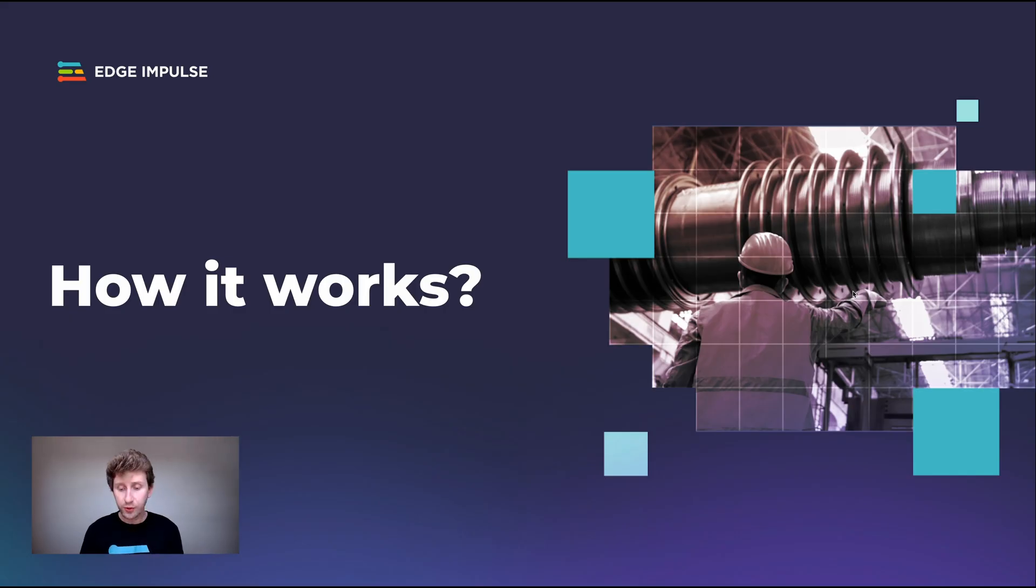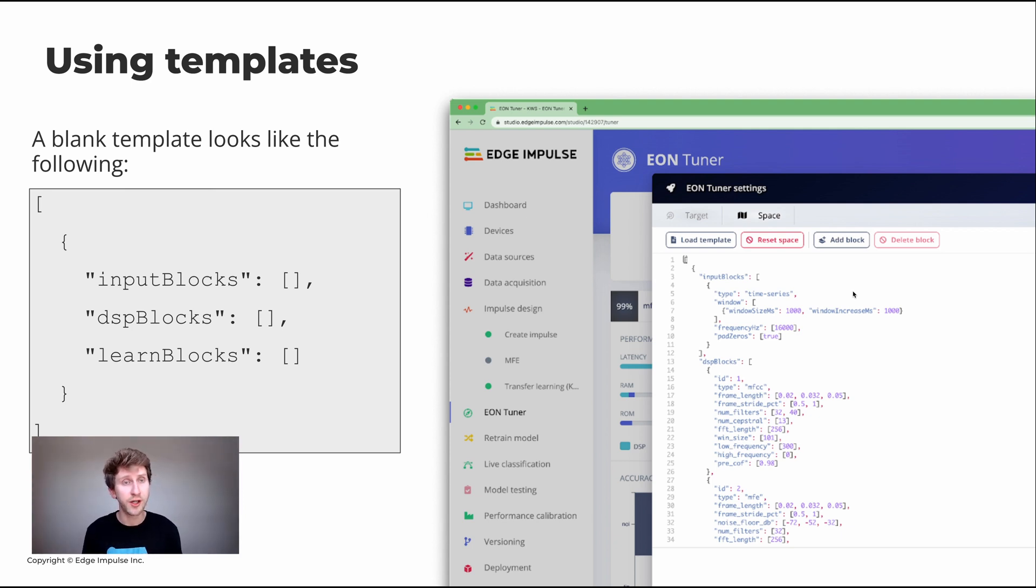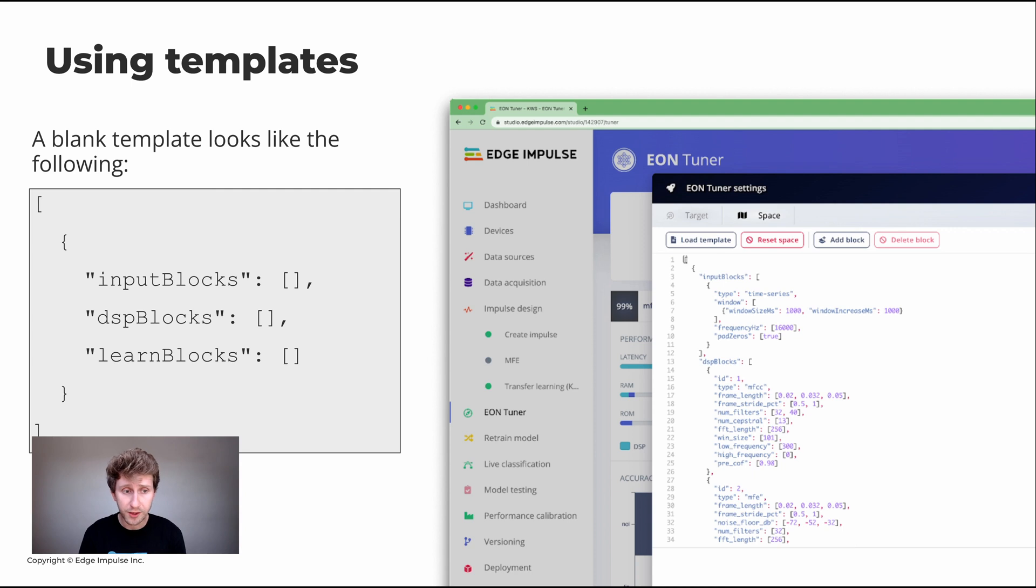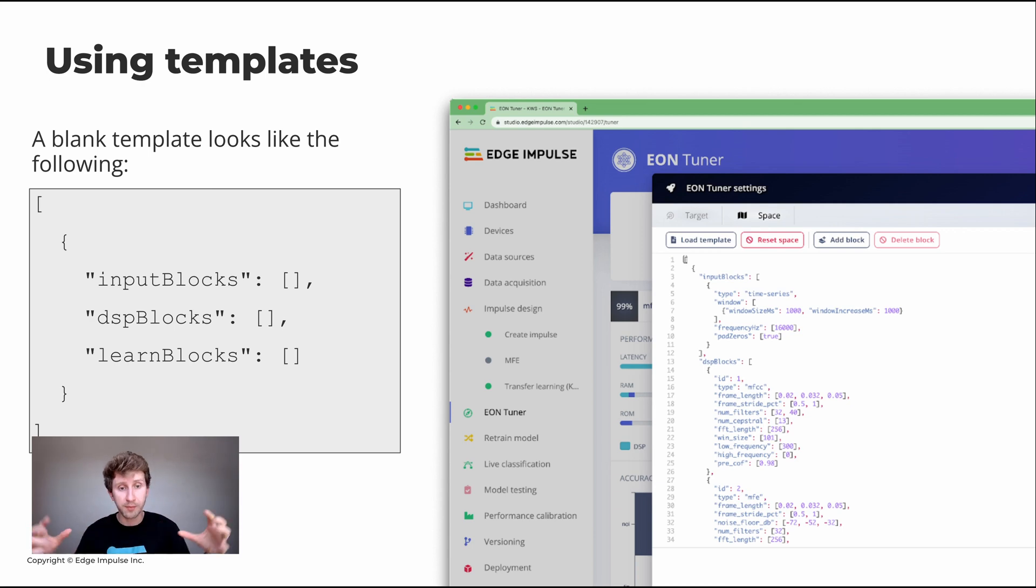So how it works, the EON Tuner uses templates. Those can be a bit hard to understand at the beginning, but basically a blank template looks like the following. You have input blocks, you have DSP blocks, and you have learning blocks. Those are the three things that are contained in your machine learning pipelines.